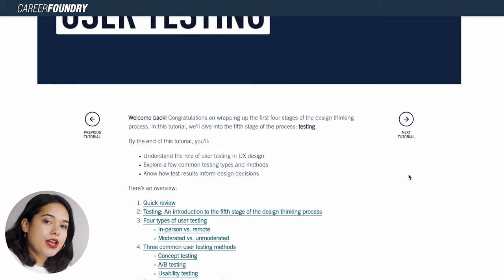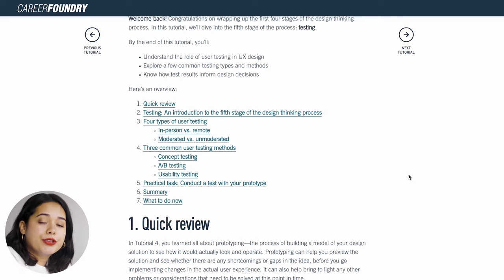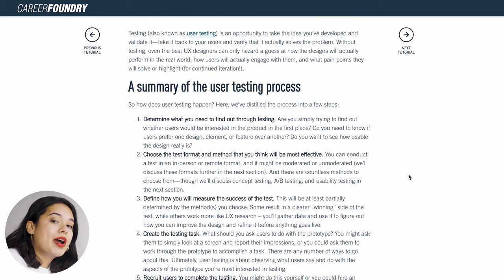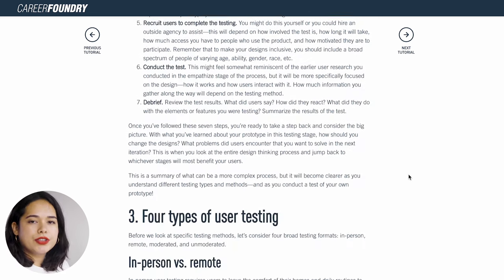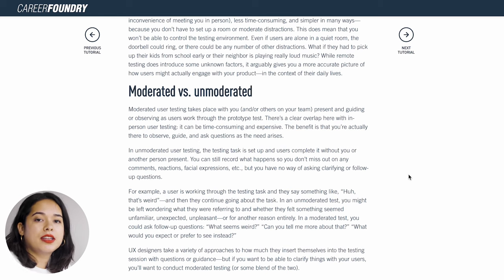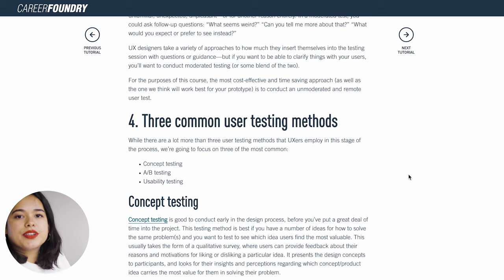When you have created a prototype, the moment of truth comes — it's time to test it. This is always a very exciting part because you find out if your idea actually solves the challenge users are facing. The fifth tutorial shows you how to conduct a user test. There are many different ways to do this — you can use recruitment services, and the tutorial walks you through a summary of the user testing process, what to keep in mind, and tips on recruiting users. It explains the differences between moderated and unmoderated user tests, and shows you three common user testing methods UX designers use throughout the design process.